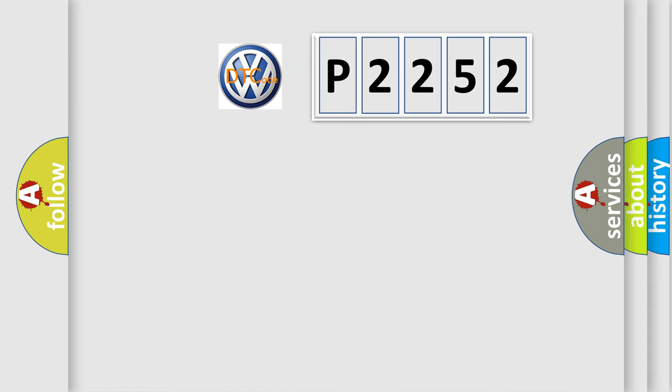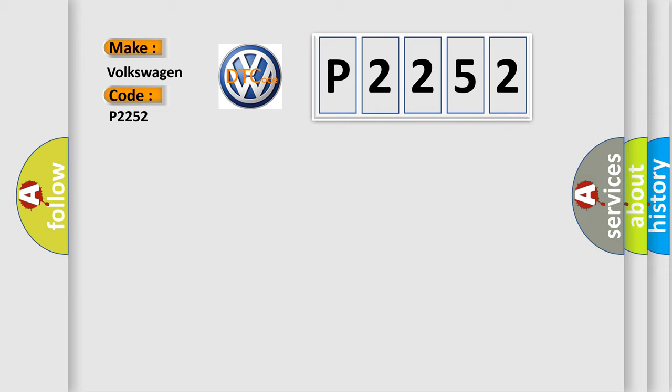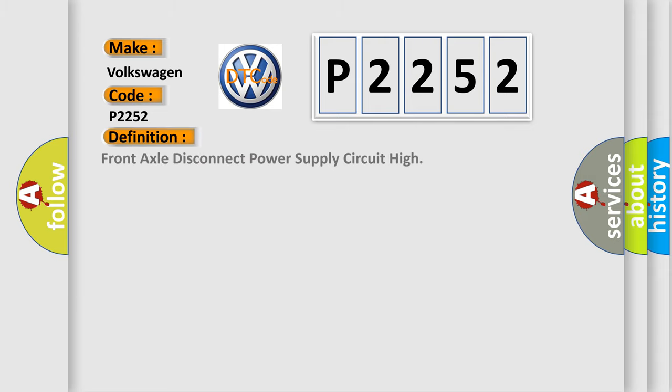So, what does the diagnostic trouble code P2252 interpret specifically for Volkswagen car manufacturers? The basic definition is front axle disconnect power supply circuit high.